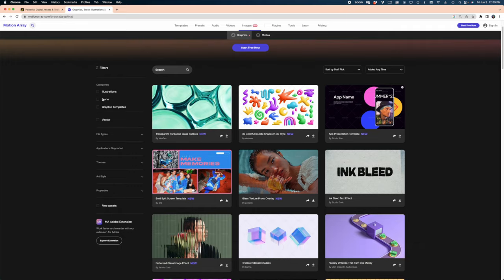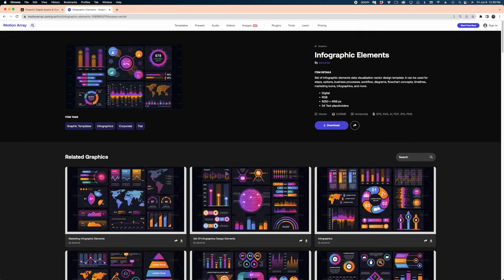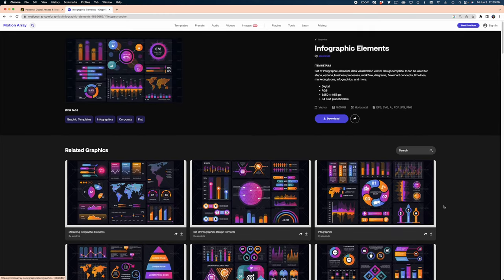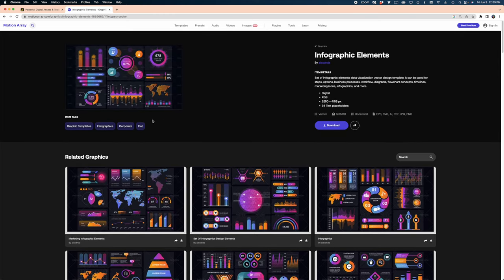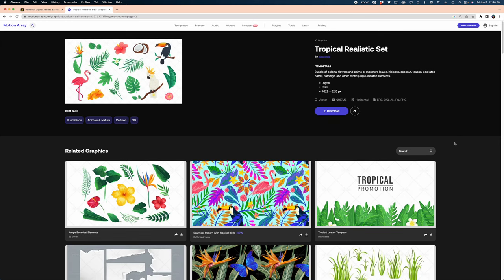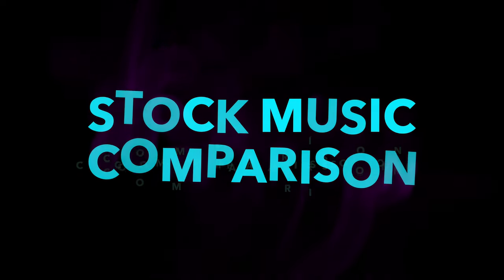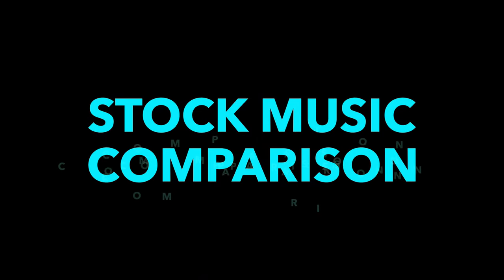One edge that Motion Array does have over Artlist Max is its images category, which includes stock photos as well as packs of graphics, which I love. You can download an entire pack of vector graphics and really create a very cohesive, specific design with these graphic packages. But let's not stop there. Let's look at some other things as well.